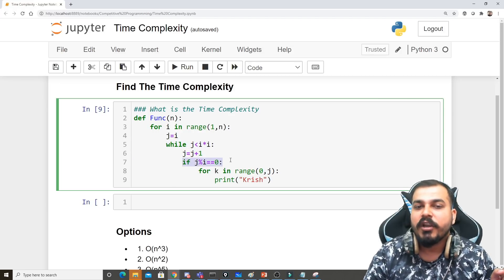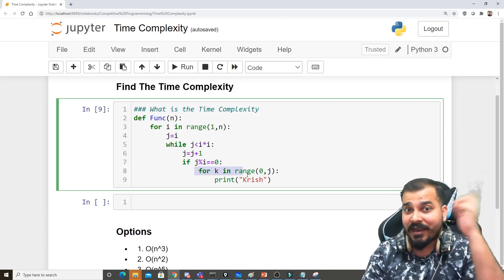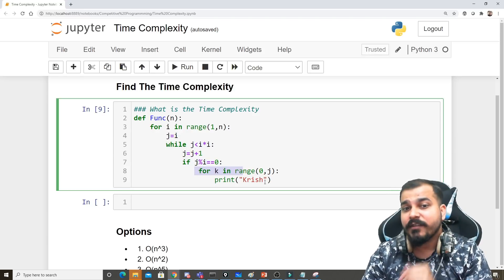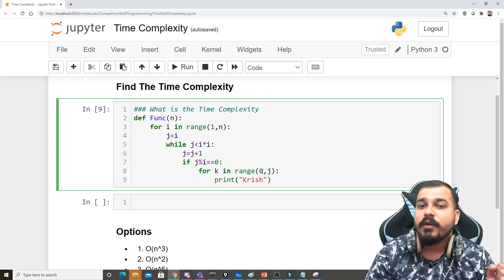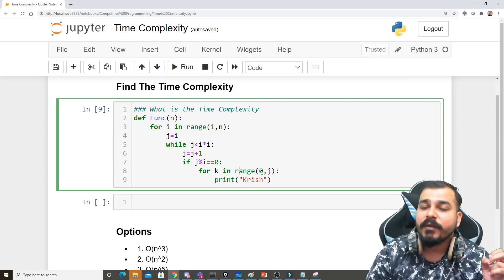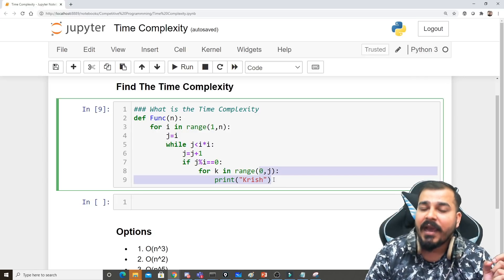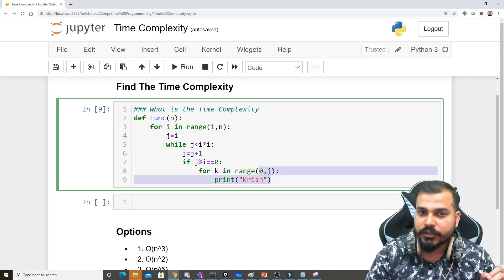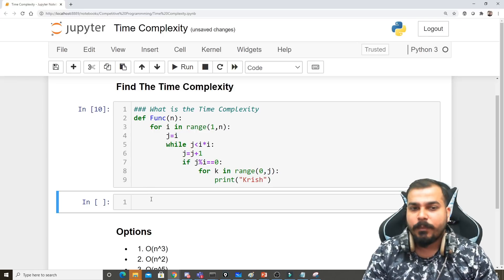j modulus i equals 0, then for k in - another loop after the if condition - iterating from 0 to j, and then I'm printing 'Krish'. Now this particular problem